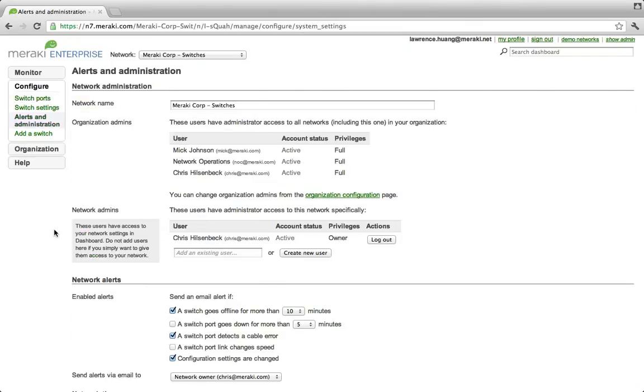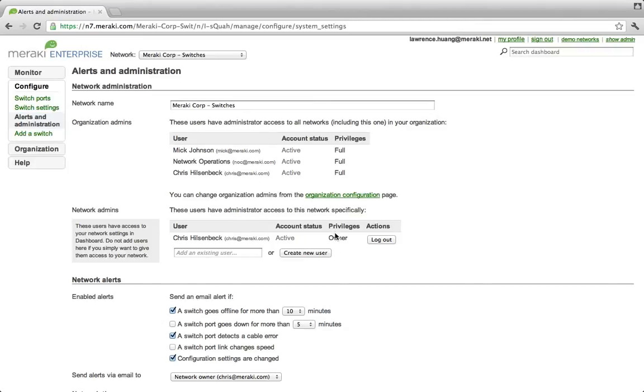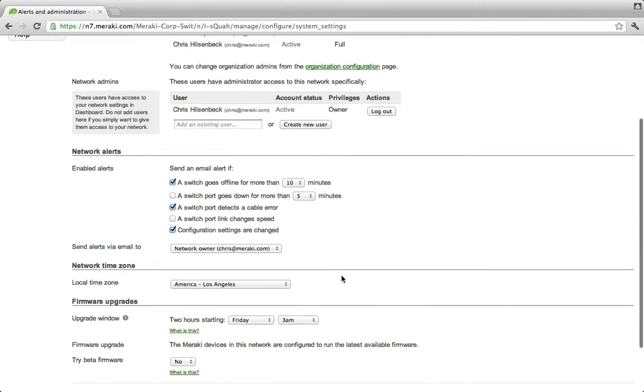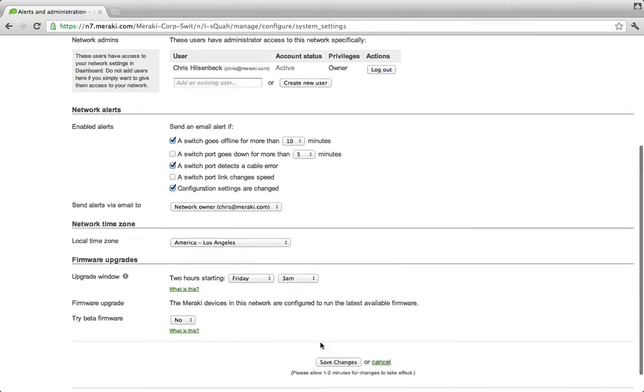Now, as an IT administrator, you want to be proactive instead of reactive to potential network issues. With our alerts and administration page, you can define who your admins are, add new admins, enable email alerts, as well as manage your upgrades.